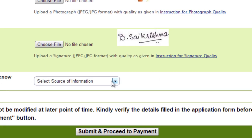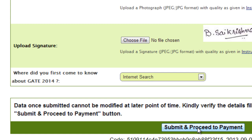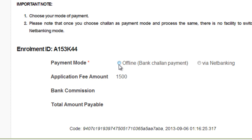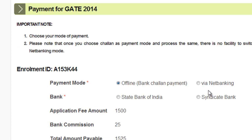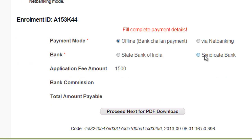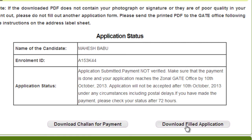Now you need to enter the source of information — where you heard about GATE 2014, for example an internet search — then submit and proceed to pay. There are two modes of payment: offline bank challan payment and net banking. Via net banking the fee is approximately ₹1510, while via offline bank challan it is ₹1525. You can then download the PDF, including the challan for payment and the filled application. Thank you for watching, see you soon.